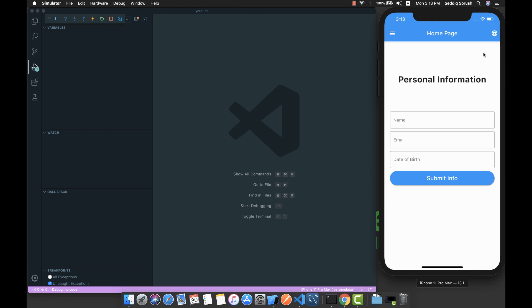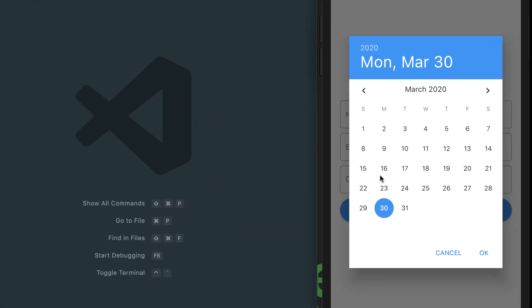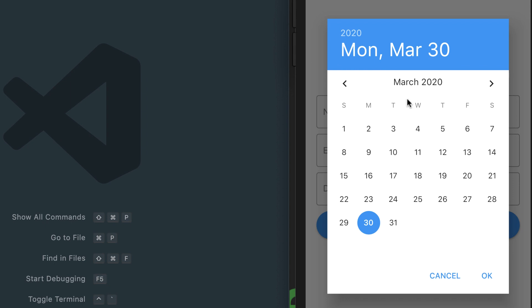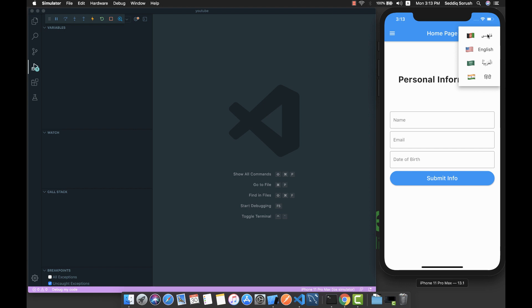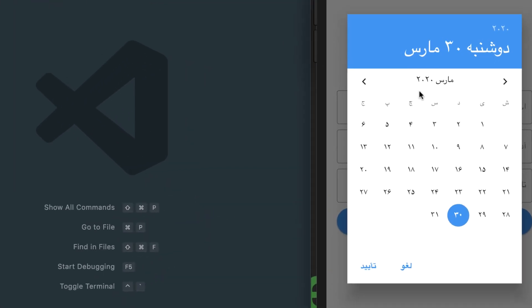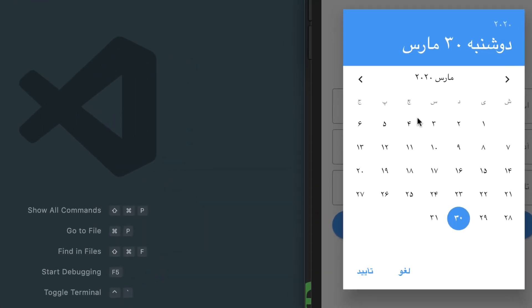Something else this application does is translating the native Material and Cupertino components. If I open the calendar here, we can see it is currently in English, but if I change it to Persian language and open that calendar again, everything is translated to the selected language.